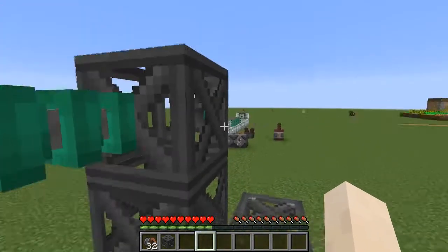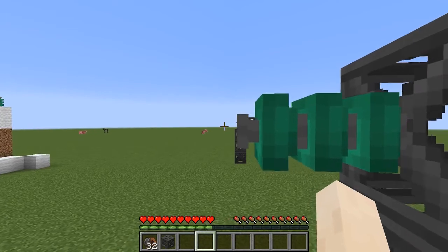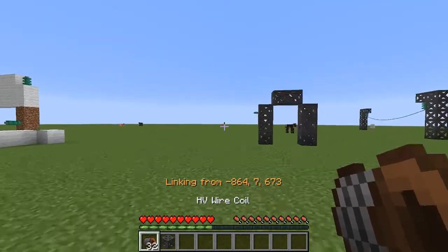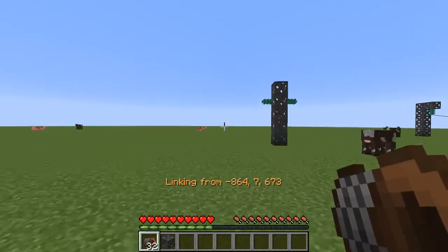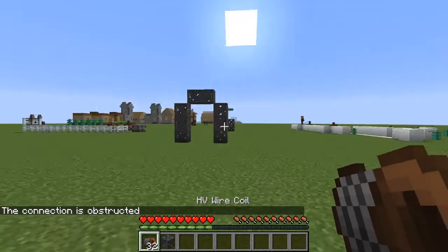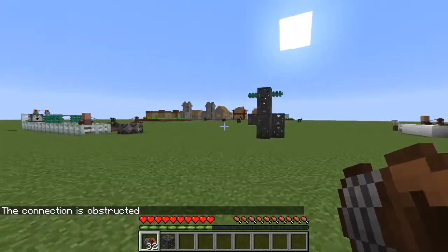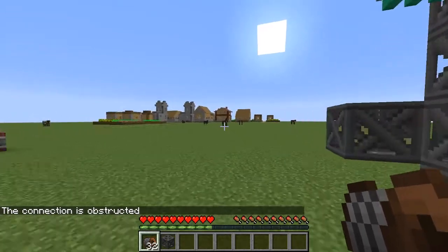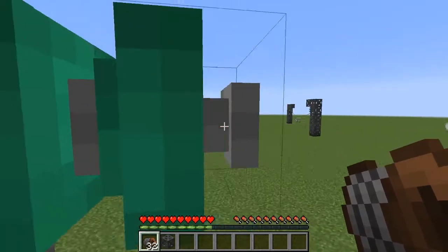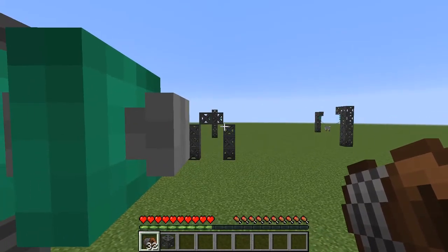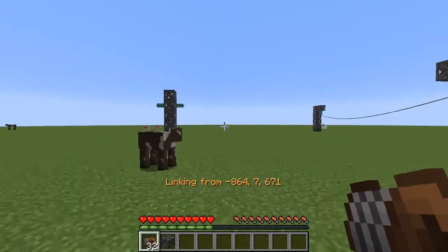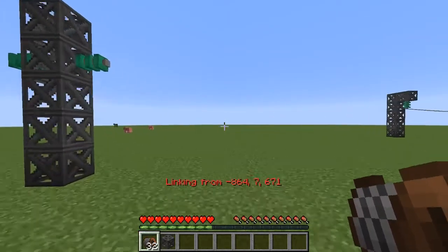The first connection would be possible with the old code because there's a line of sight between the two connectors. The wire would go through the scaffolding though, which is why the new code does not allow it. The second connection is exactly the opposite — the line of sight is obstructed, but the wire can just go beneath the obstruction with normal rendering, so the connection can just be placed.